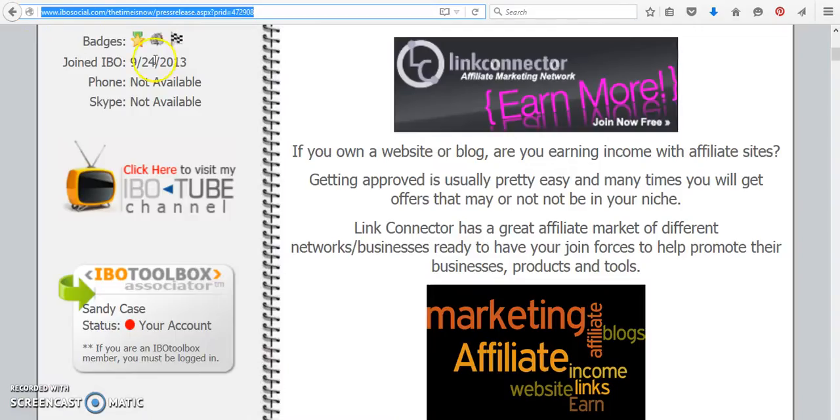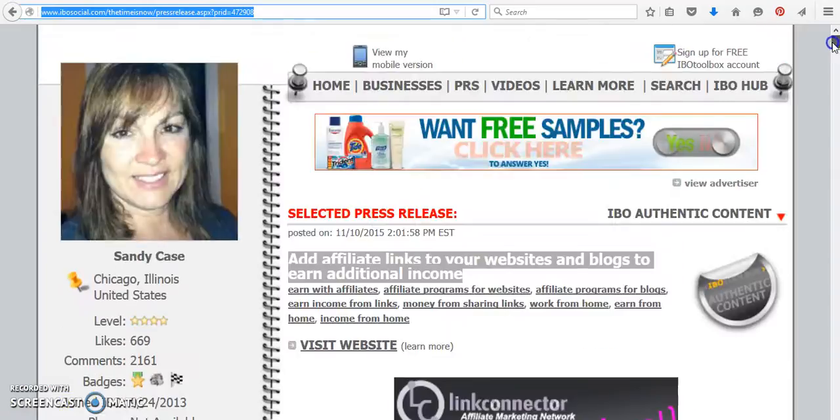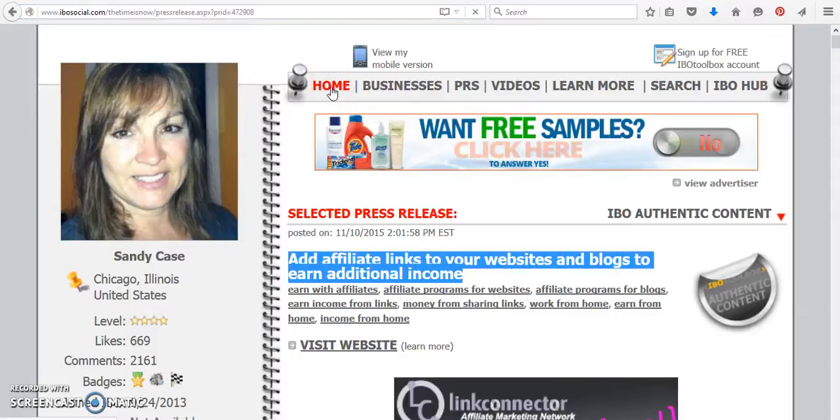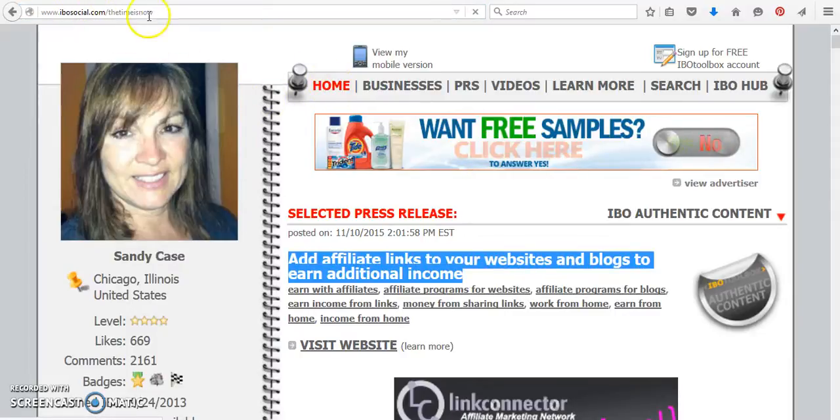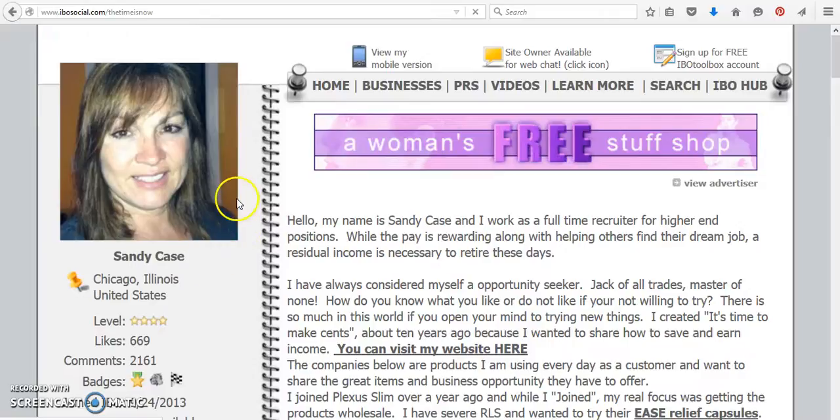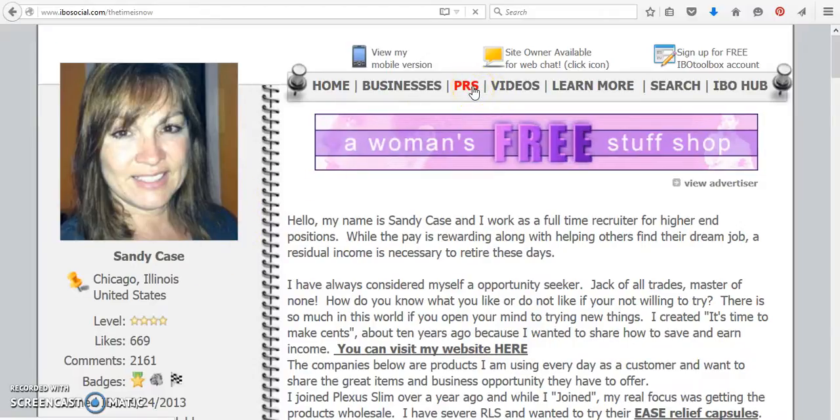Now, if you're not on IBO Social, and you do want to view this press release, just come on over to ibosocial.com backslash the time is now. You're going to see my name and my photo. Just click on PRS.